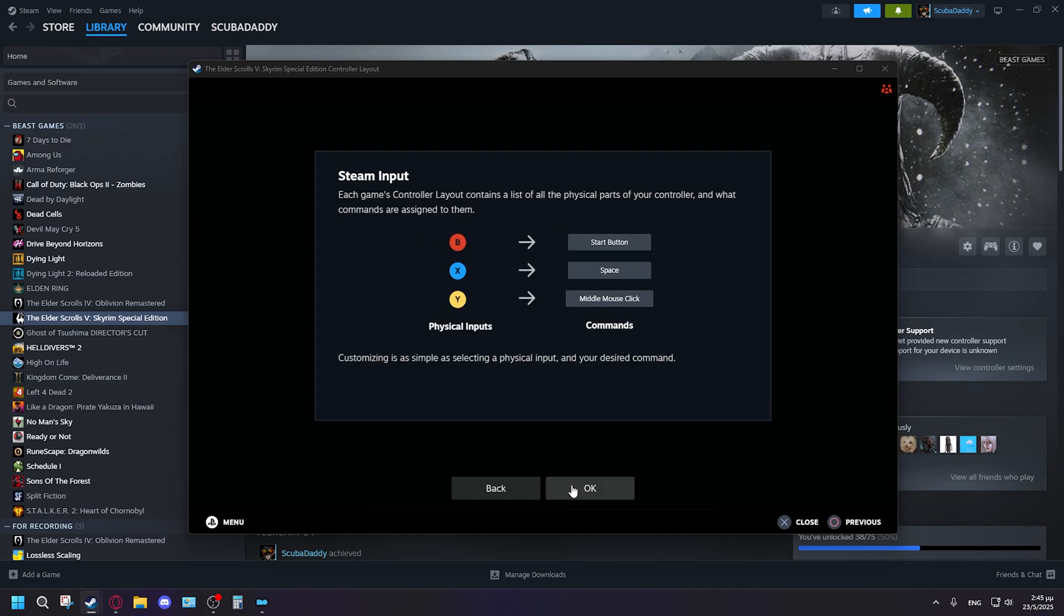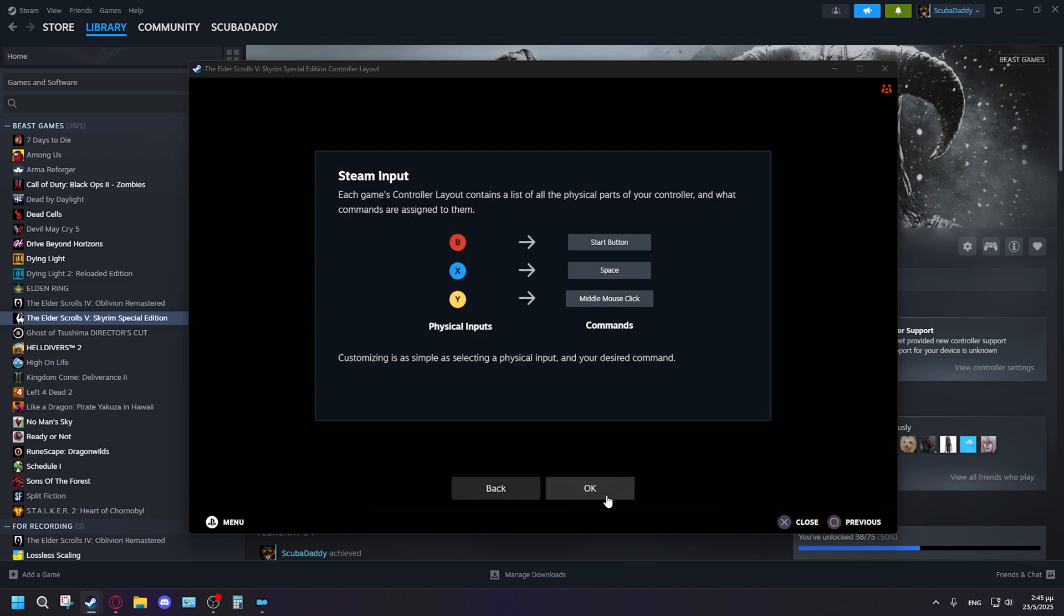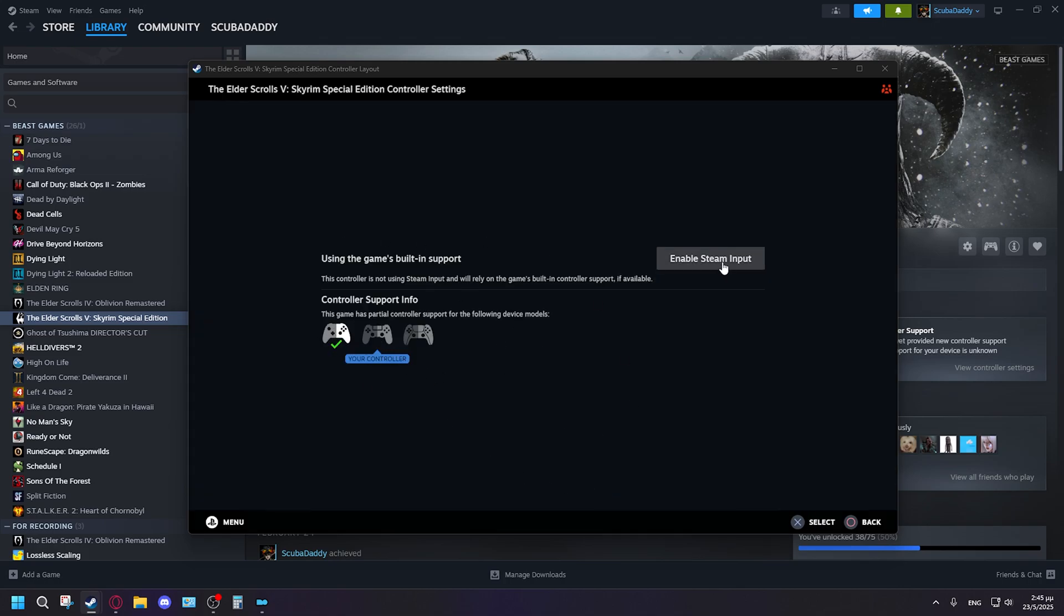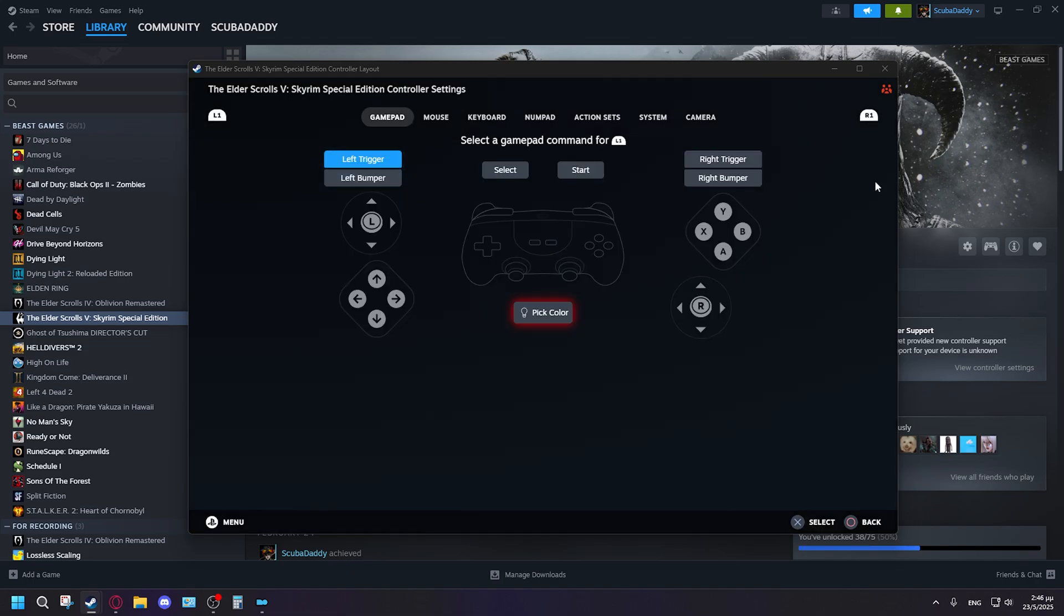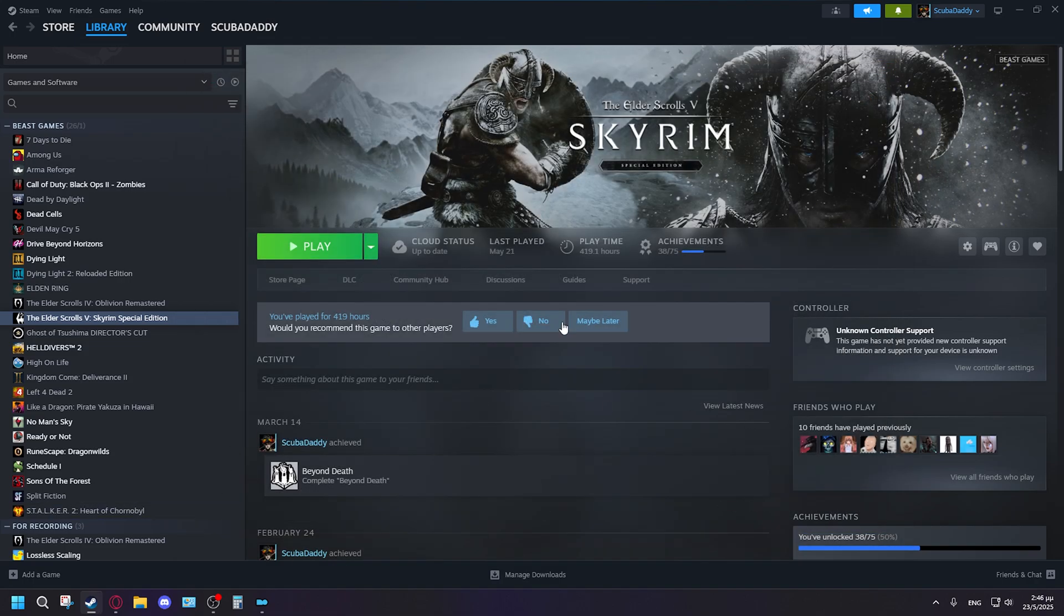Now if you click Controller Settings, what you basically will do is just find which one is your controller. What you do here is just enable Steam Input. I'm basically just going to close this right now because you don't really need to have this opened, and now go ahead and run the game.